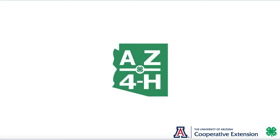In this video, you will learn how to log into Zoom using your University of Arizona NetID account. By logging in with your NetID, you will have access to many features that the free account doesn't grant you.